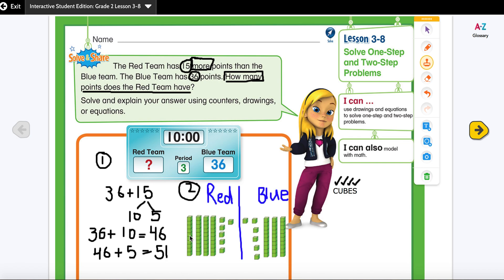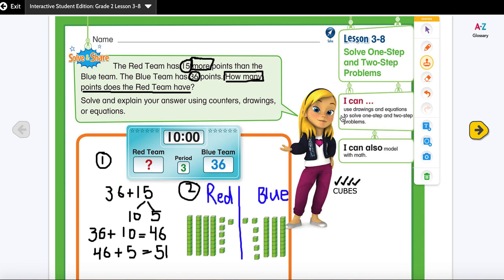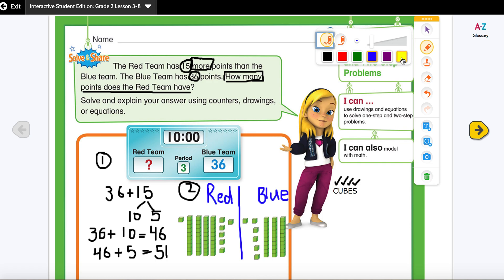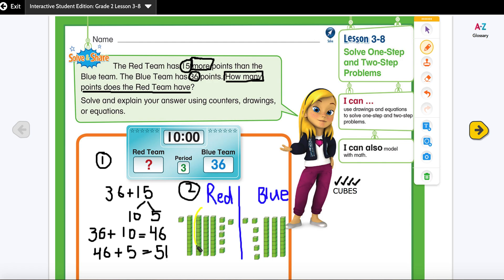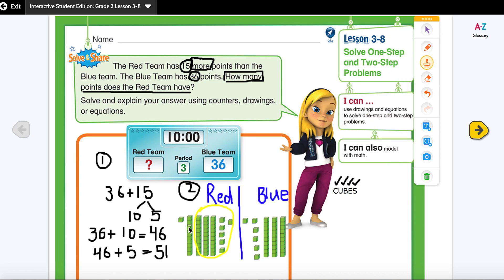15 has one 10 and five ones. I'm going to add the ones. This right here shows I have 15 more than the blue team. I'm going to use yellow color so you can see. The red team has 15 more, so I'm going to draw: 10, 11, 12, 13, 14, 15. So the red team has 15 more than the blue team, which is why I drew an extra 15.